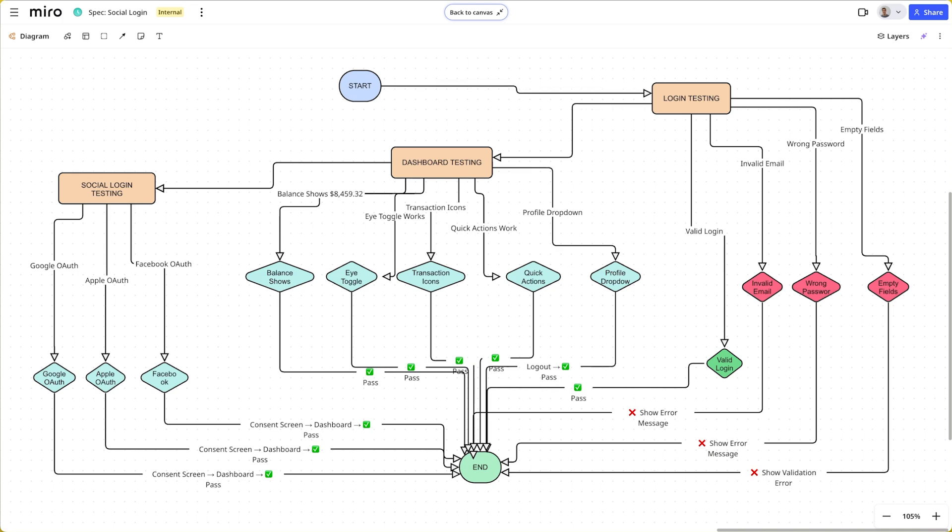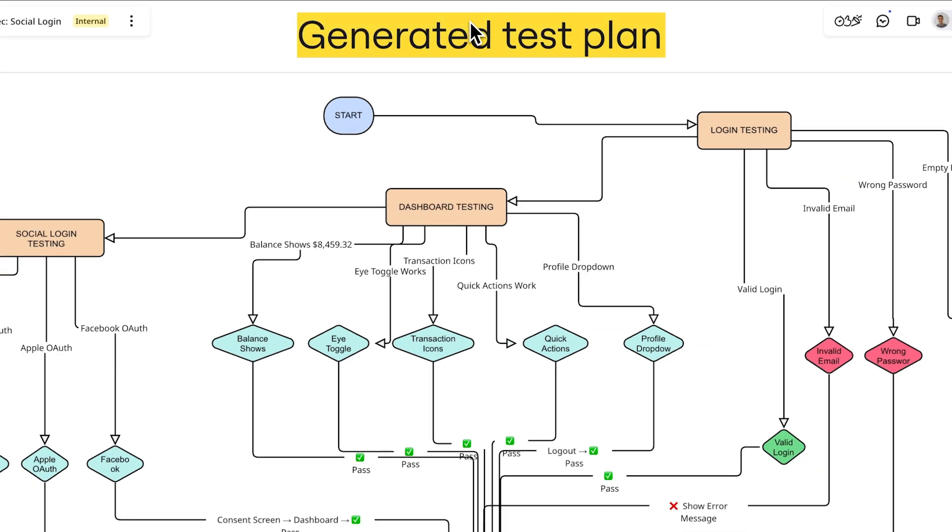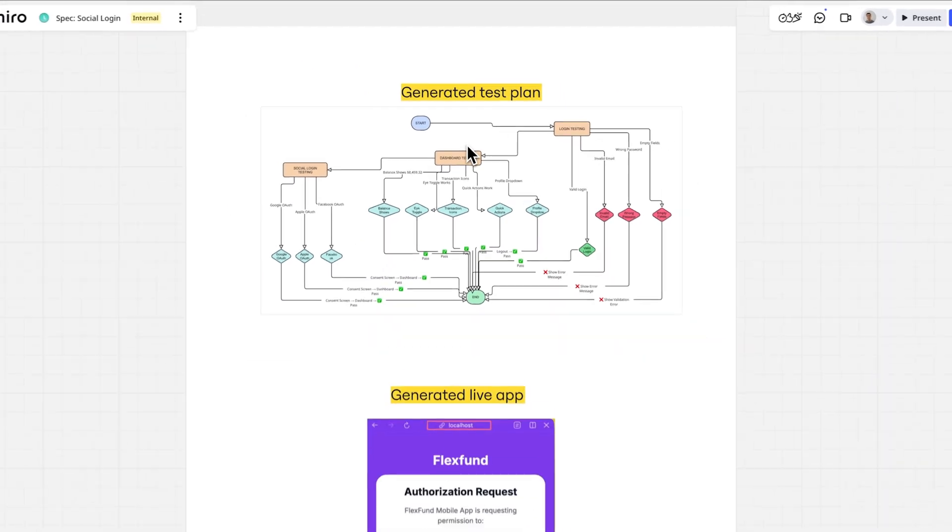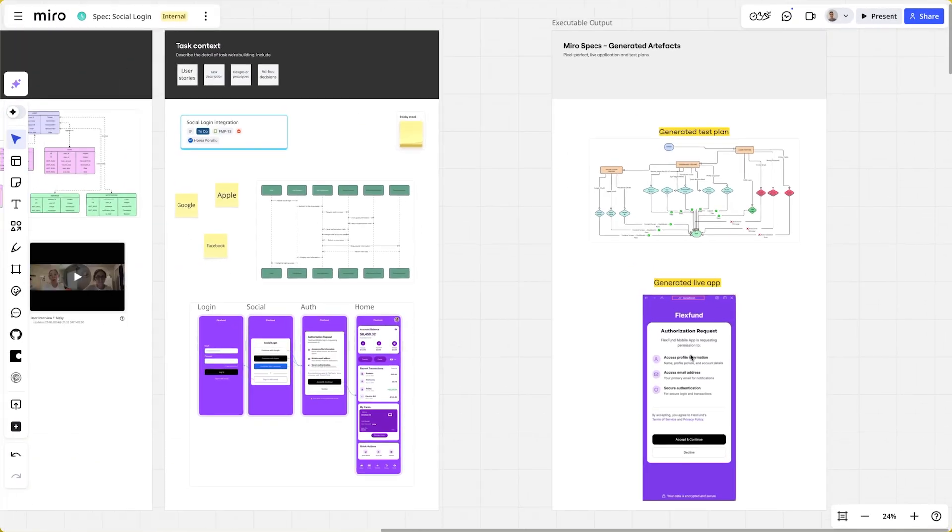This is the power of Miro Specs. It's not just about converting your designs to code. It's about making your team's shared understanding the ultimate source code. We're closing the gap between vision and execution. With Miro Specs, your context is now executable.